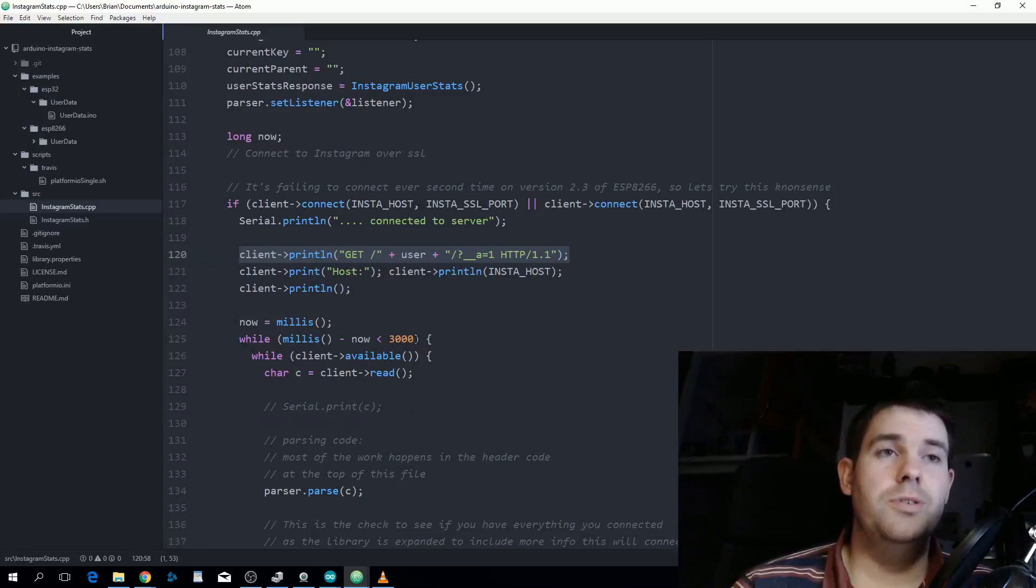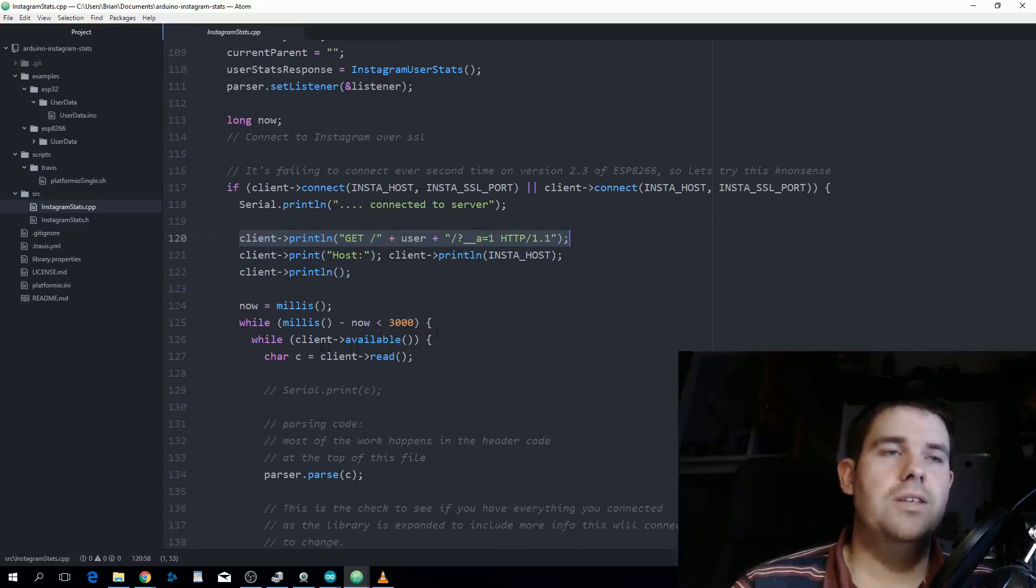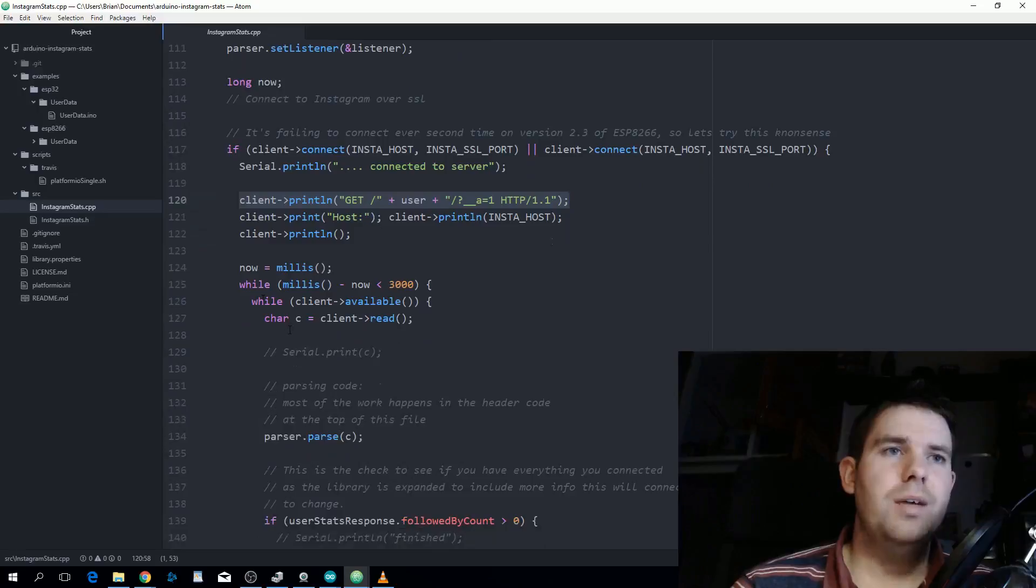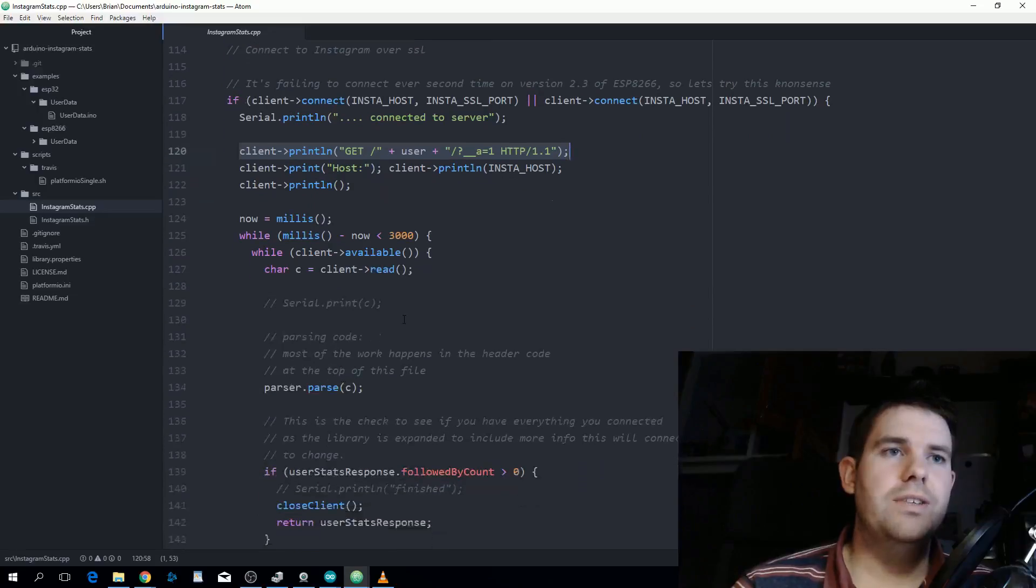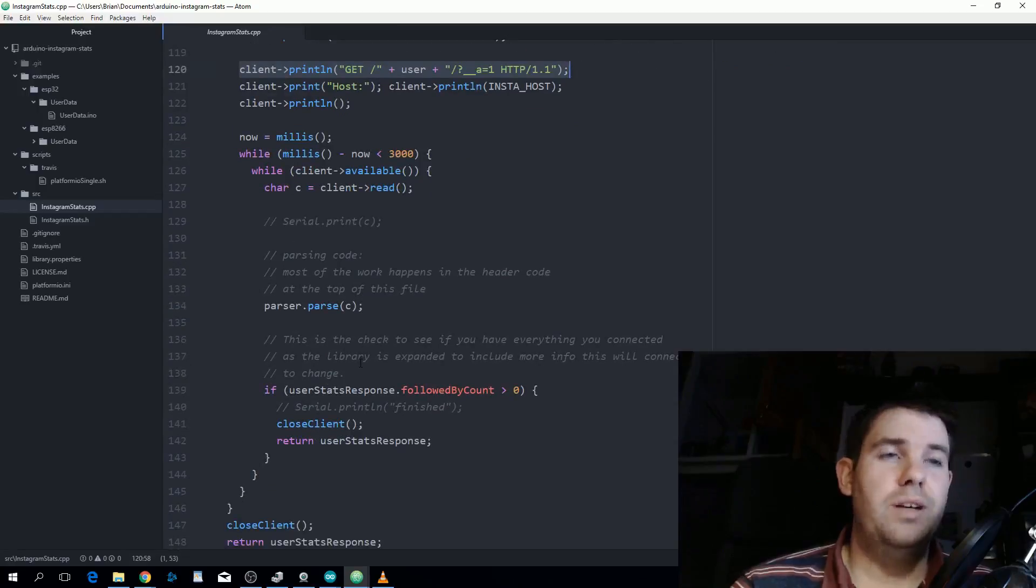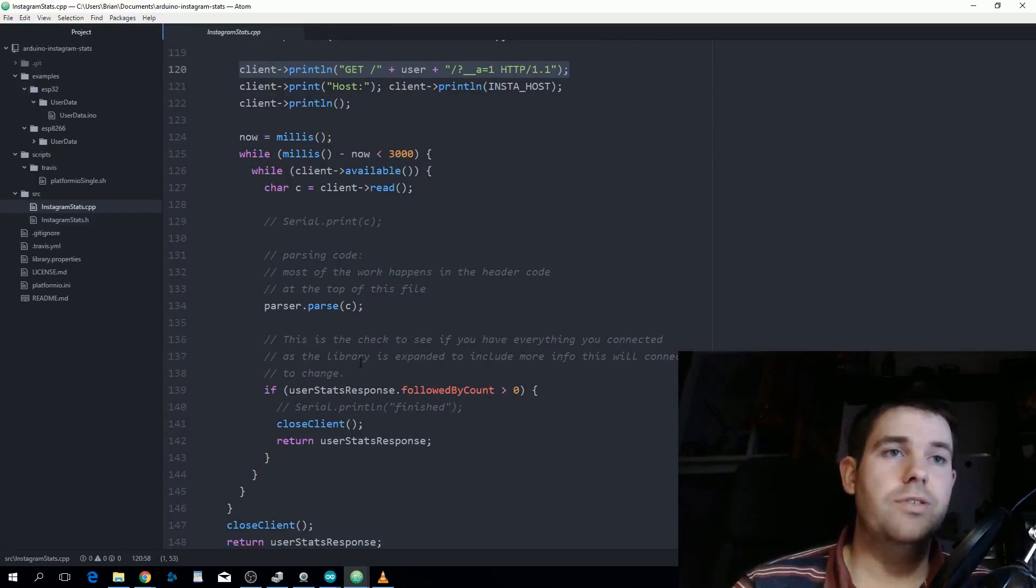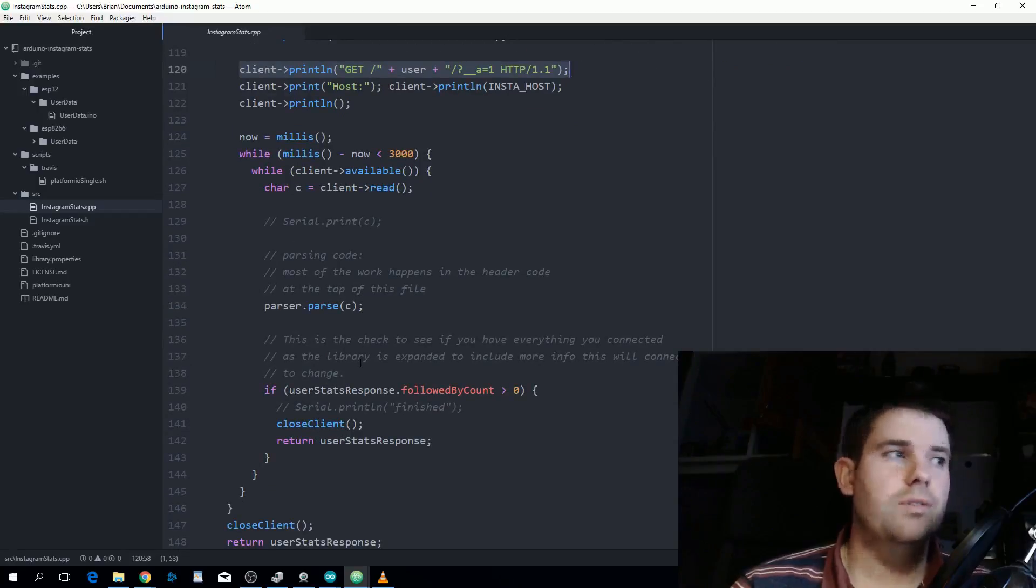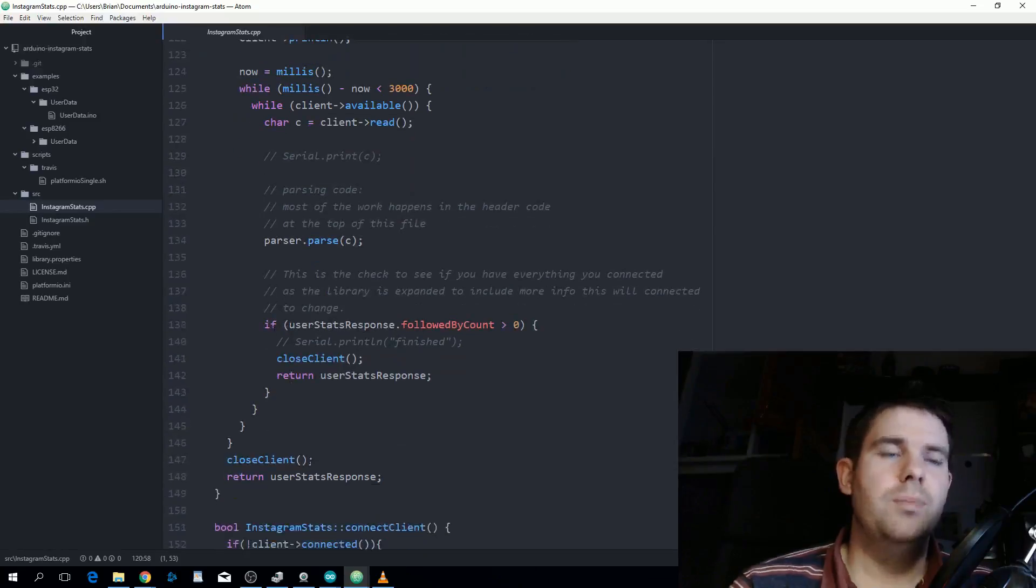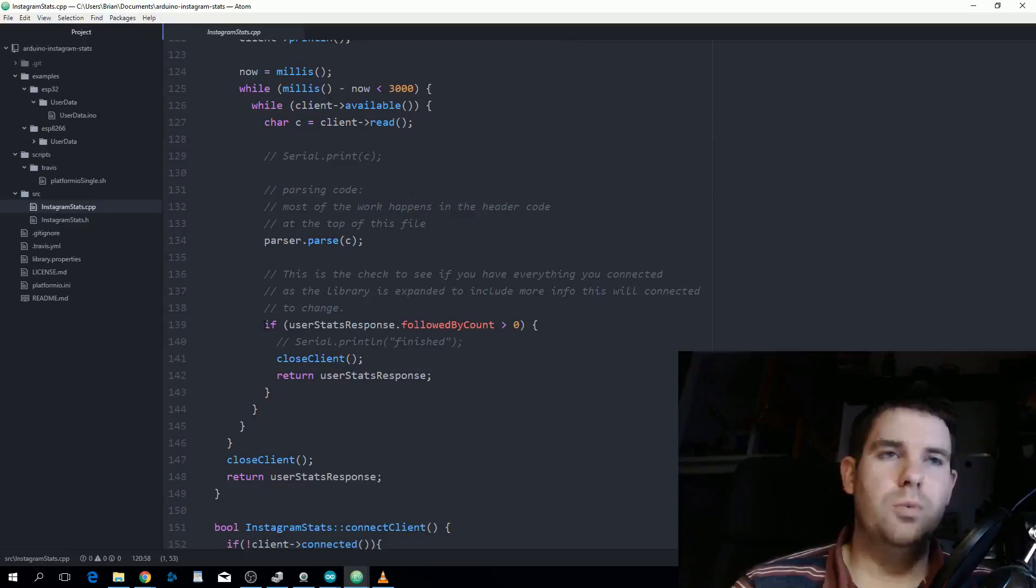The parser knows what to do and triggers new object or end objects that we were looking at earlier. Because at the moment we're only looking for one data point, the followed by count, once that's set we know we're finished. We don't need anything else from this so there's no point waiting that three seconds anymore.